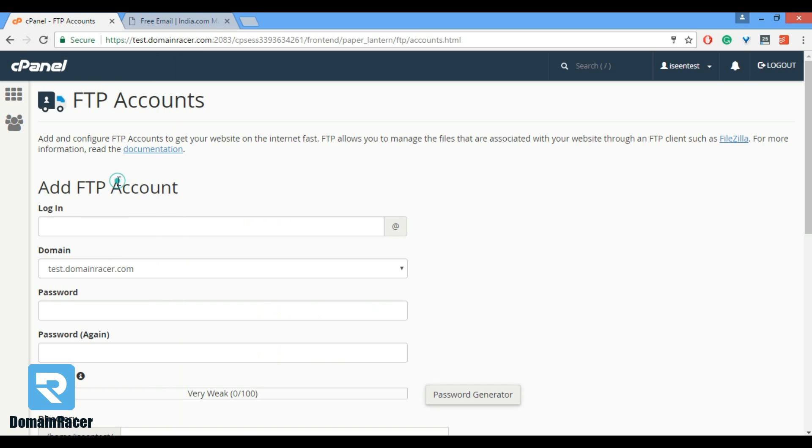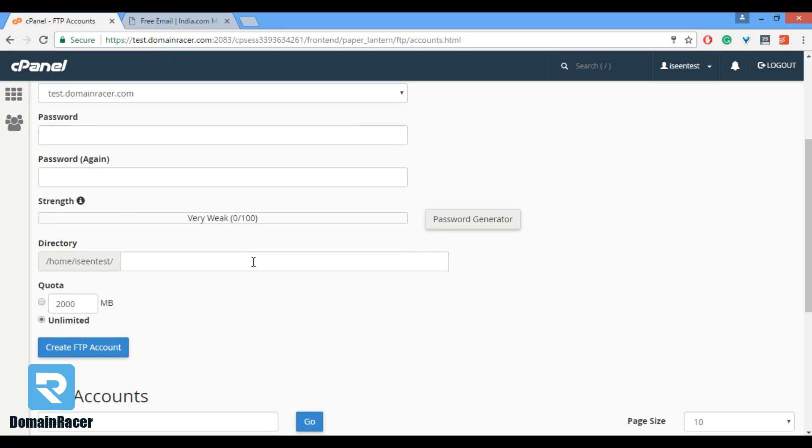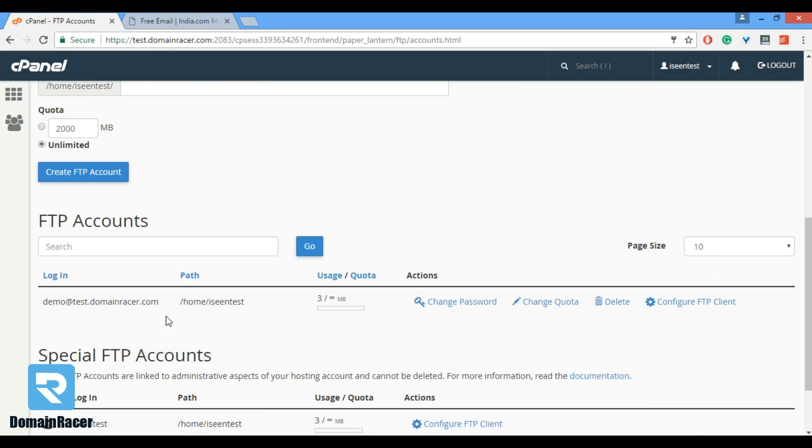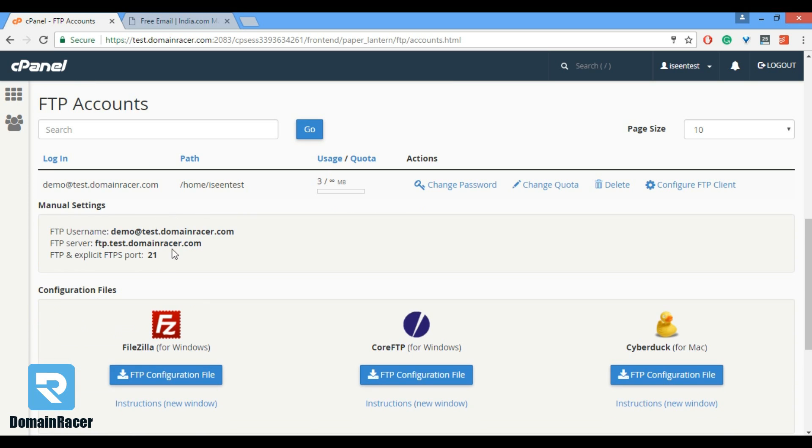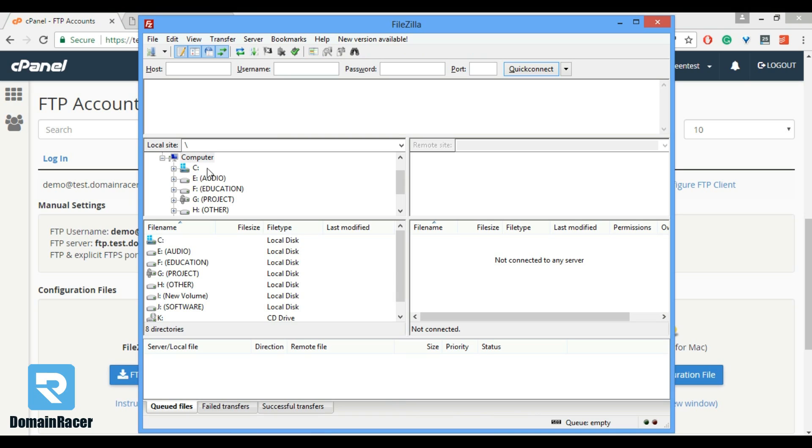Before that we need an FTP account, so in this case for demonstration purpose I have created demo@test.domaindresser.com FTP account. For configuration, here are some configuration. Now we are moving towards FileZilla application.